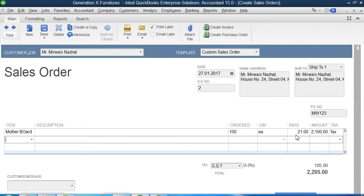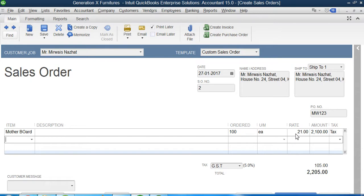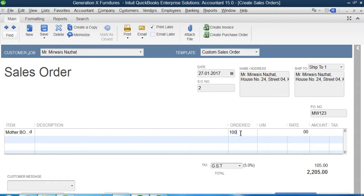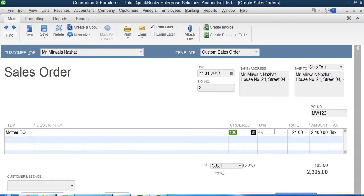Now the unit of measurement for motherboard is each. The rate which I'm gonna charge my customer is 21 each. If you remember in our previous video, one was 15 and one was 21. 15 was our cost, 21 is our selling price. Six was our profit.